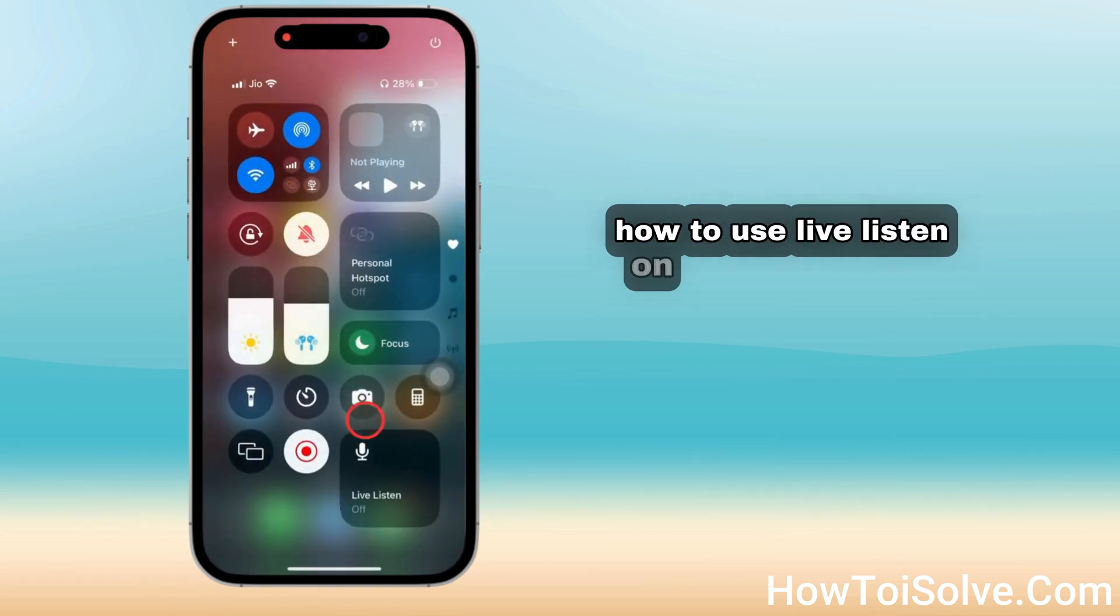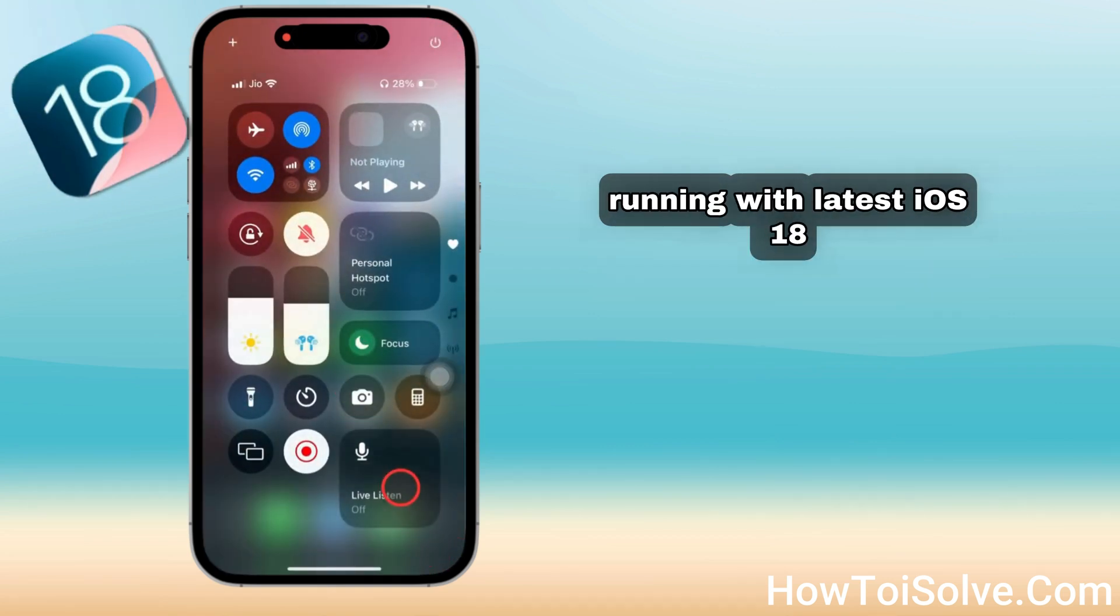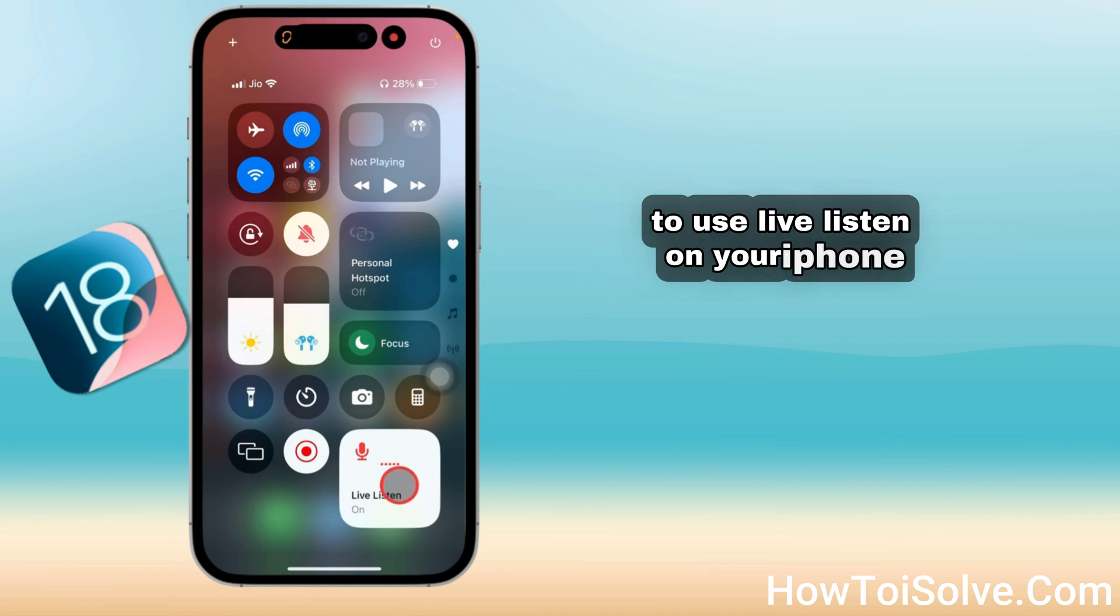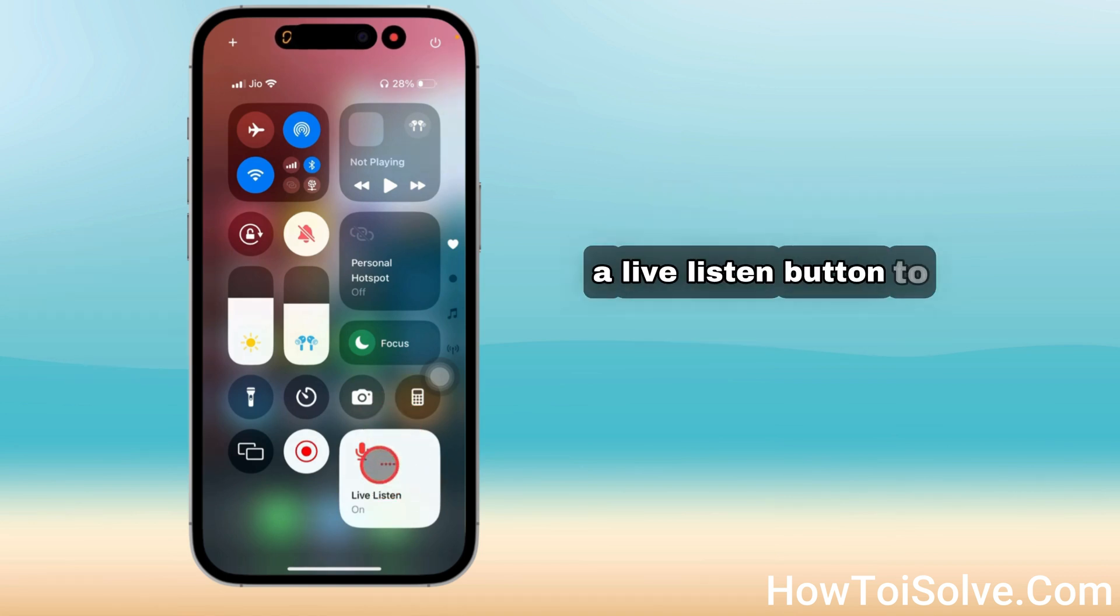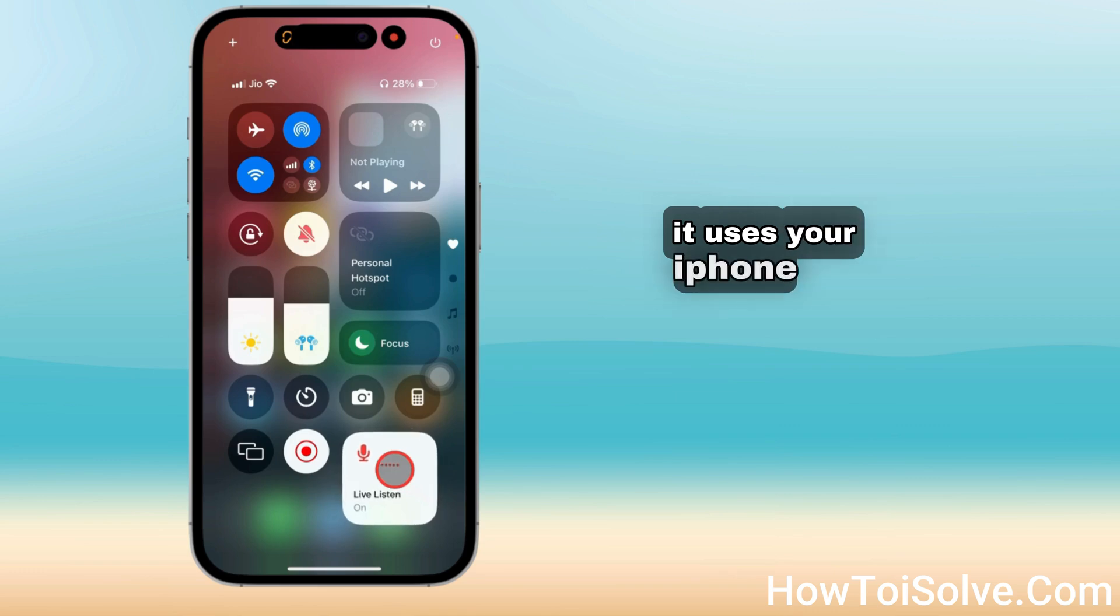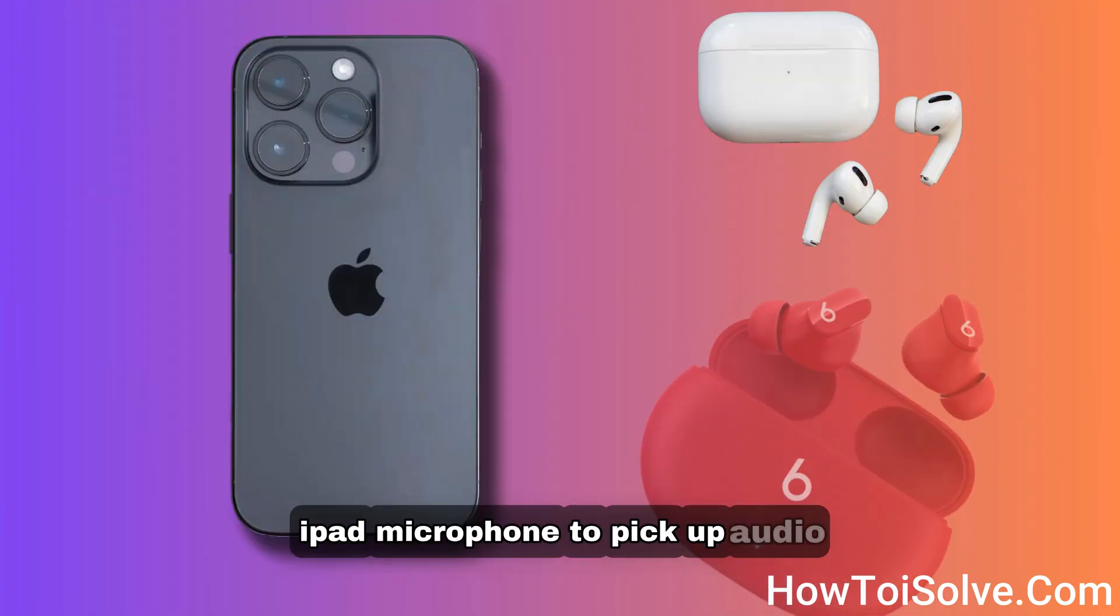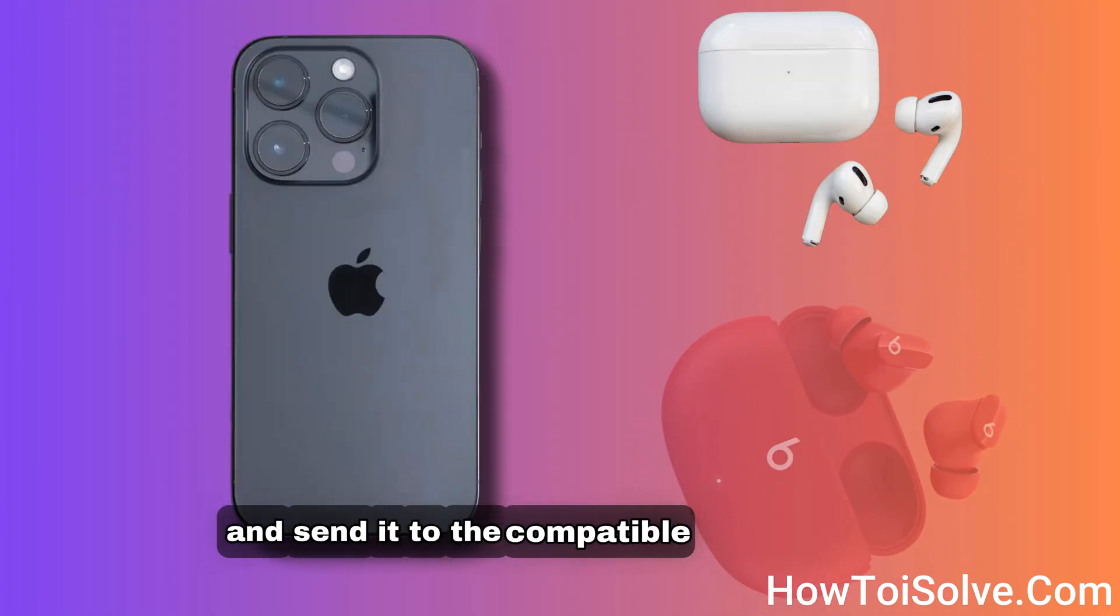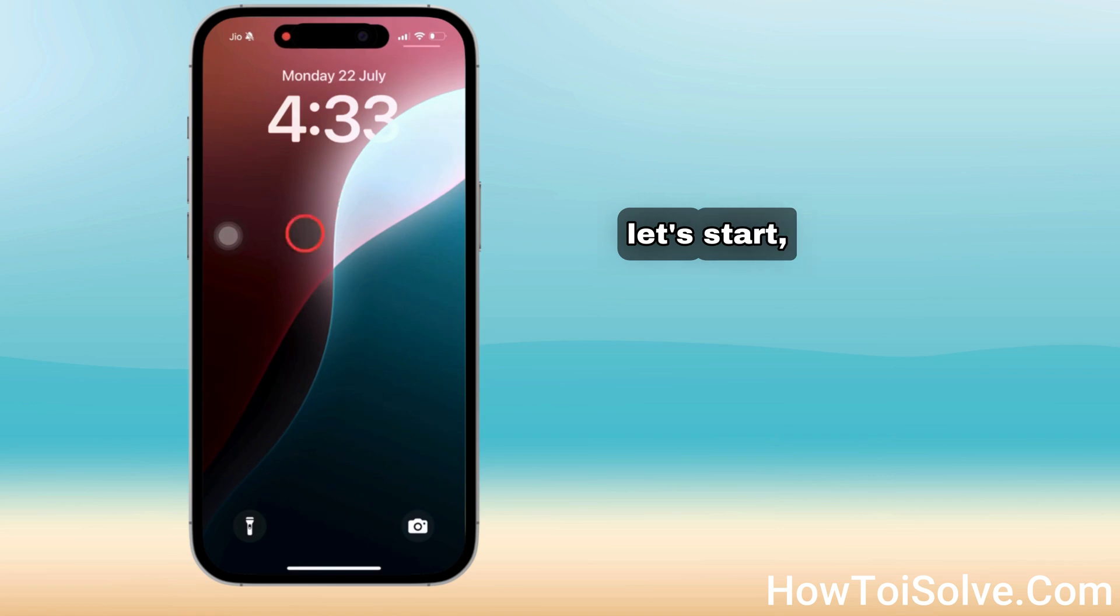How to use Live Listen on your iPhone and iPad running the latest iOS. To use Live Listen on your iPhone, you have to put a hearing button in the Control Center. Live Listen uses your iPhone and iPad microphone to pick up audio and send it to compatible AirPods. Let's start.